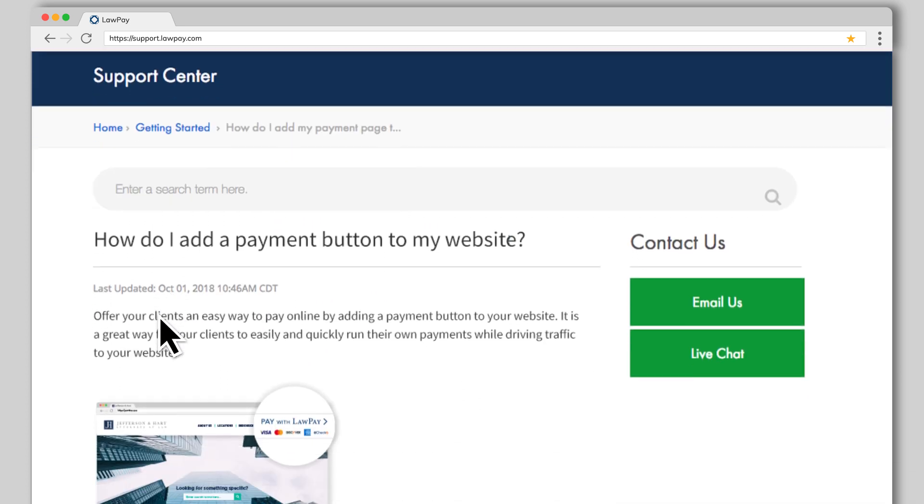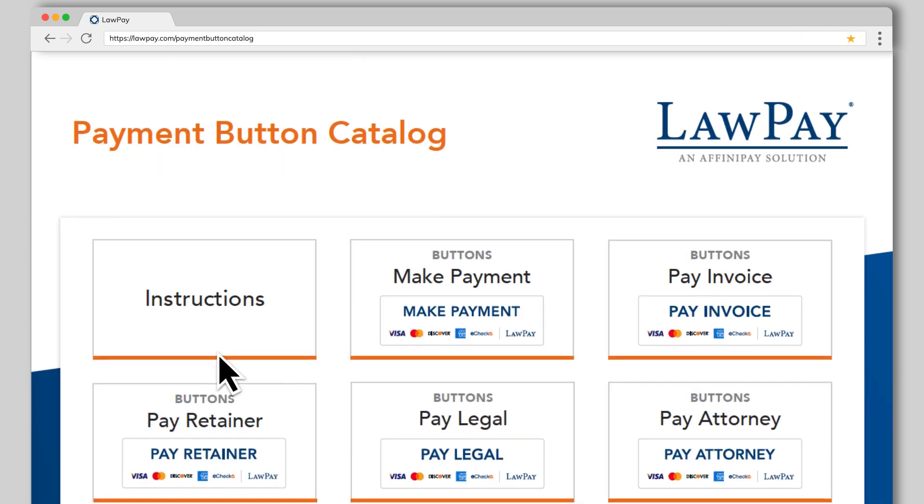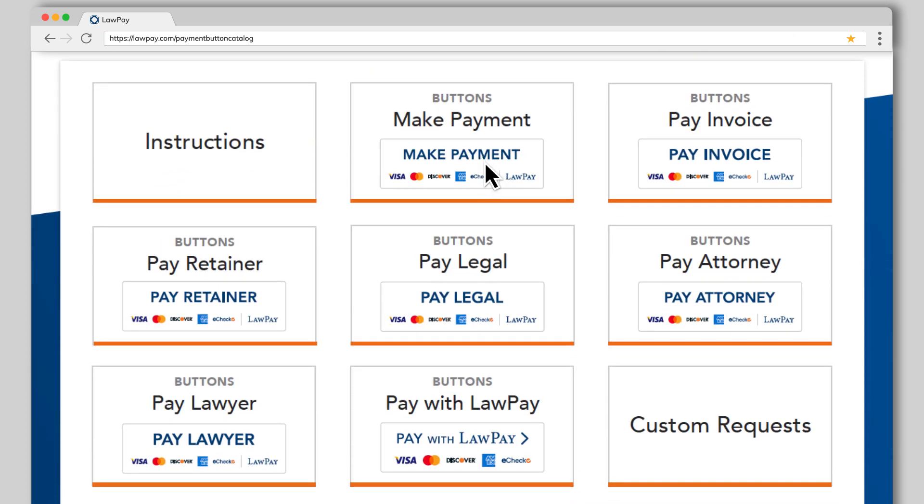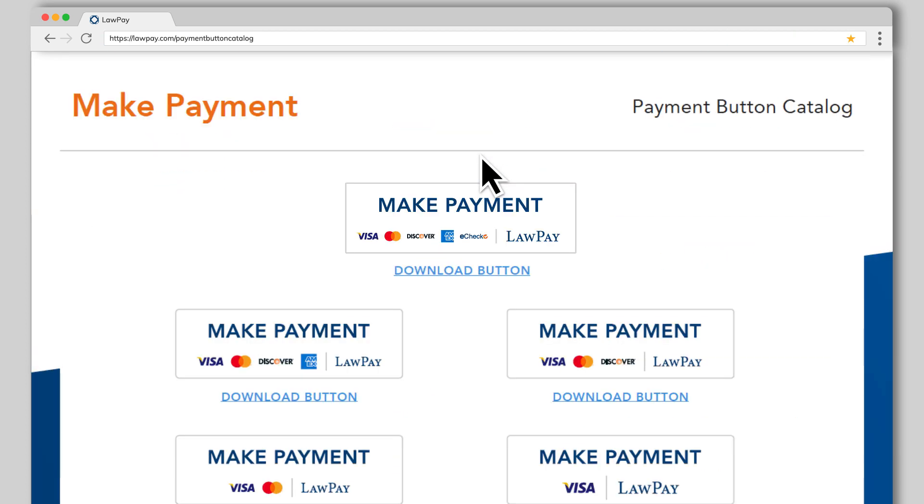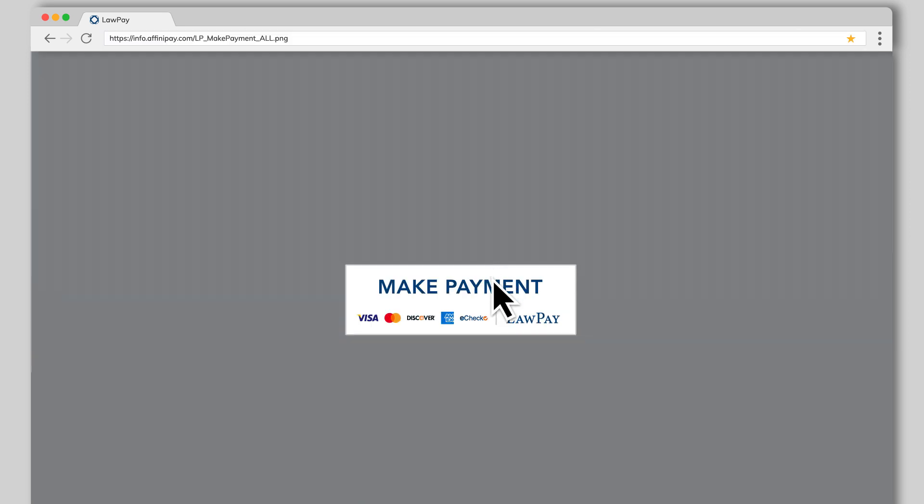Click to view the PDF catalog of button options and select the graphic that best suits your needs. Click to select a button. Once you've selected your preferred button, right-click on the image and then select the option to save it to your computer.